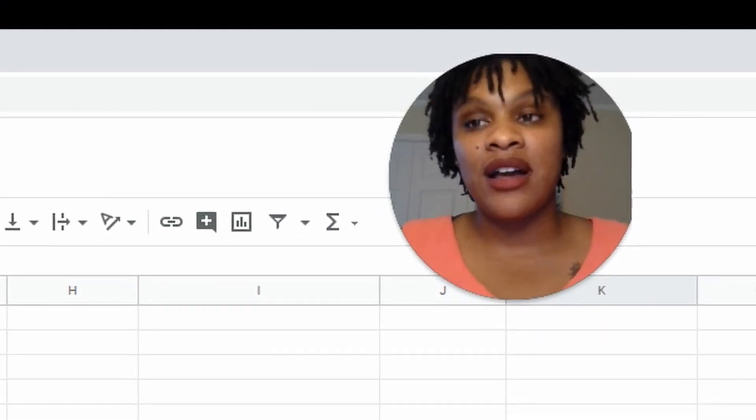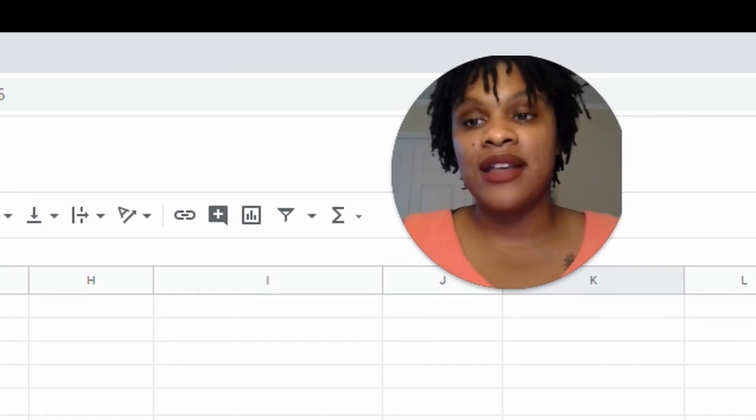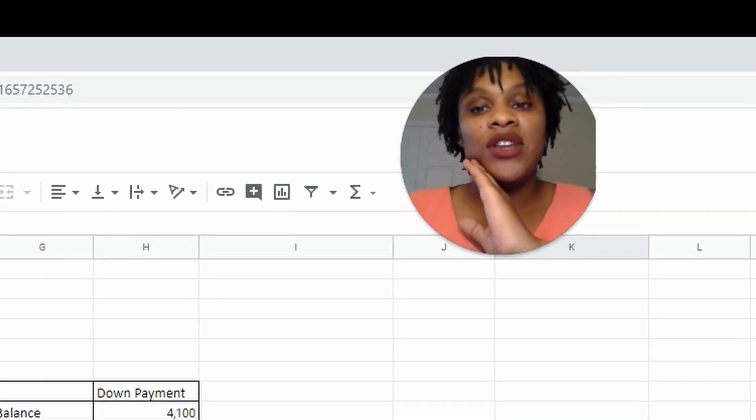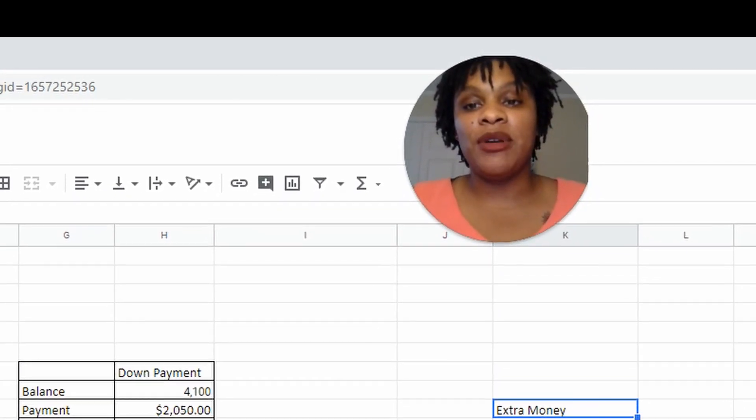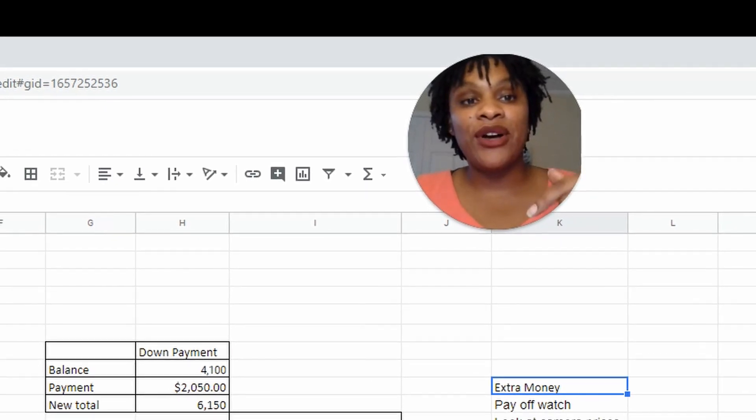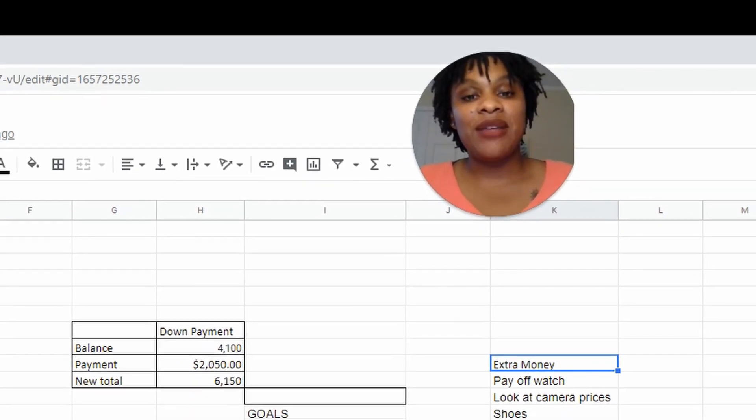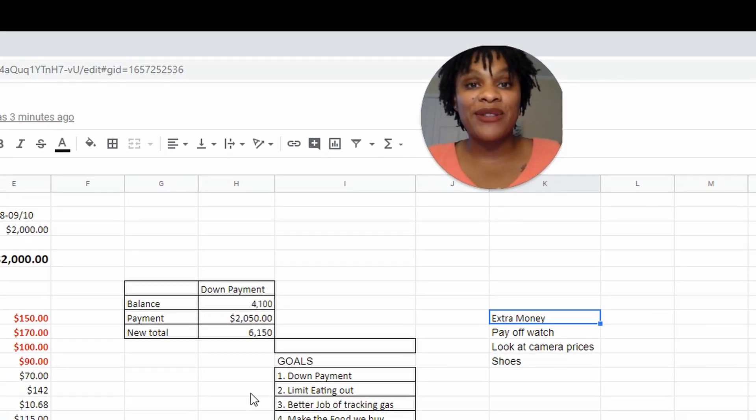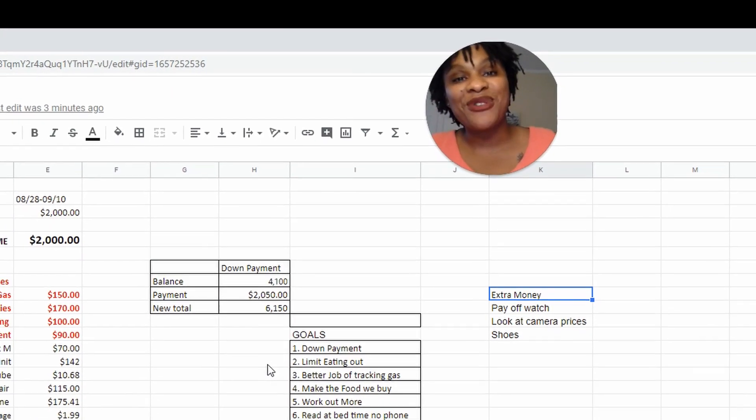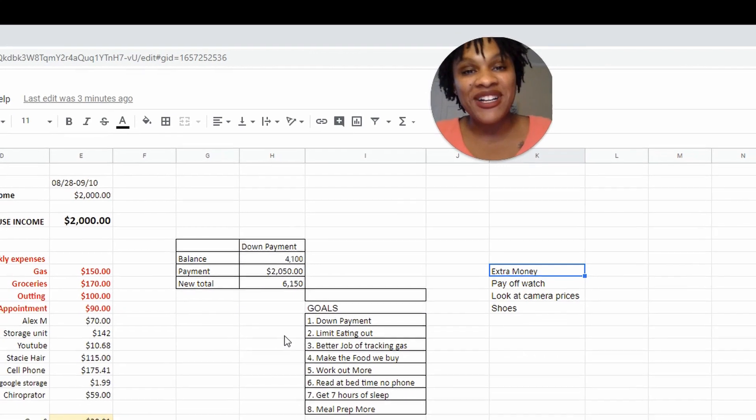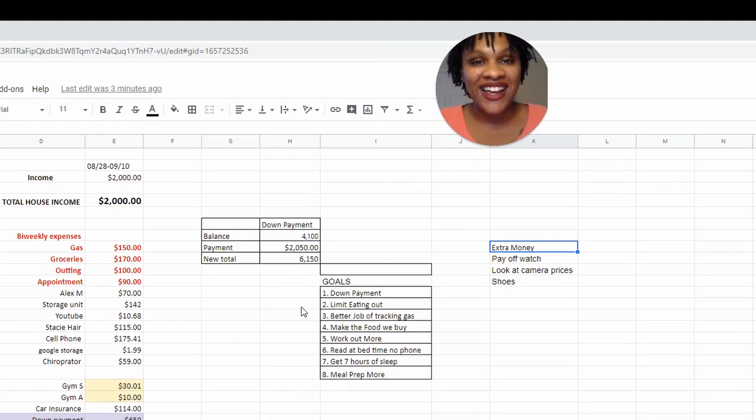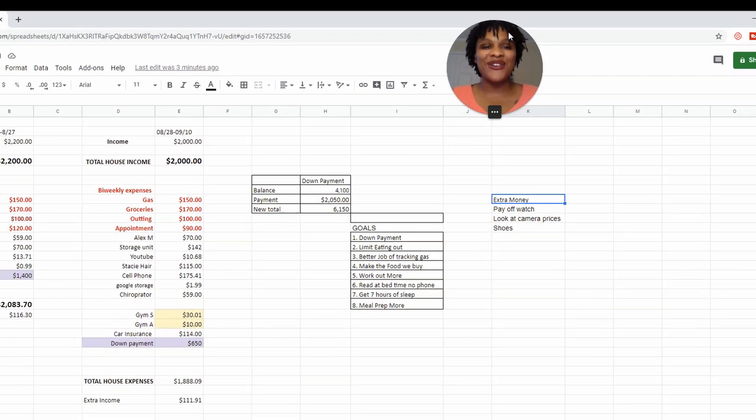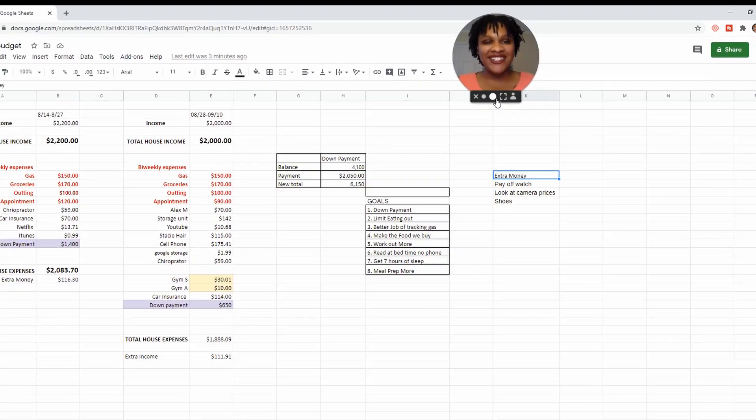I hope you guys have enjoyed this, and if you have any questions or comments, put them down below. Please let me know what your goals are for the month of August. I'm super duper excited to hear that. Thank you guys so so much.